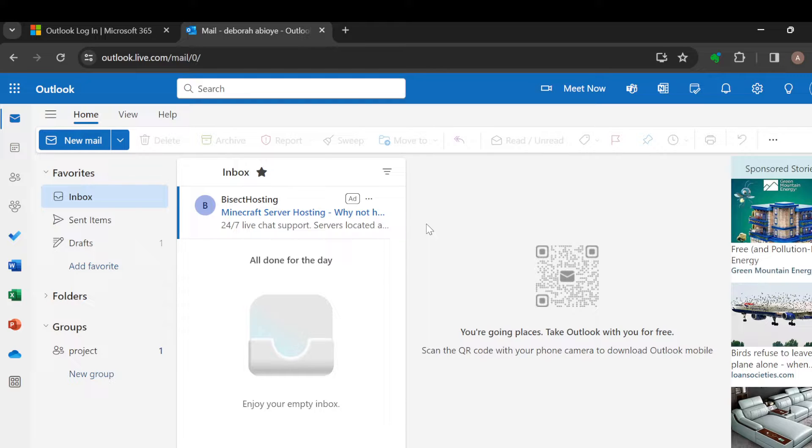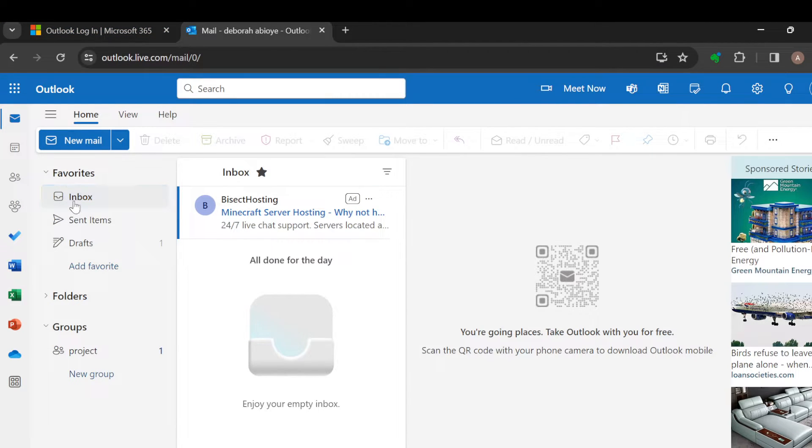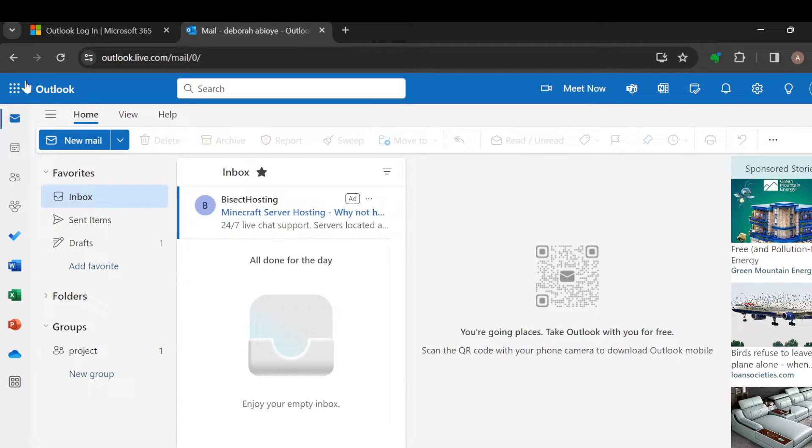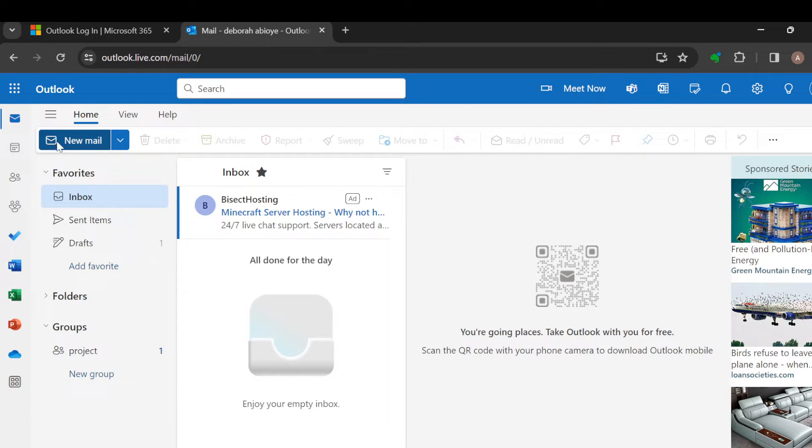After logging in on your PC, the next step is to ensure that you're on the home page where you can see some options like Inbox, Sent Items, Drafts, Folders, etc. And then by the left side of the screen, you'll see other options and other icons as well. The next step is to click on New Mail.